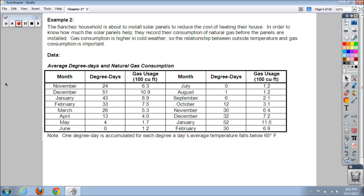The second example we're going to look at is where we're going to use our calculator. We're actually going to create a scatterplot based on this data. You may want to pause the video and grab your calculator. I'm going to show you with screenshots of my calculator exactly where you need to go, so that you can put all this stuff in your calculator and get the same scatterplot.